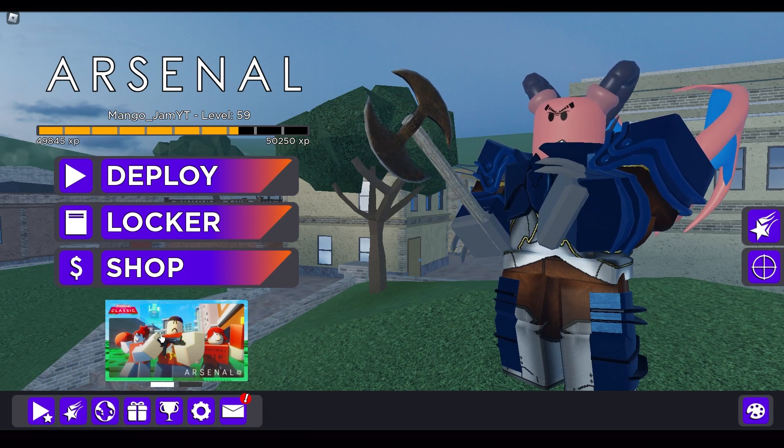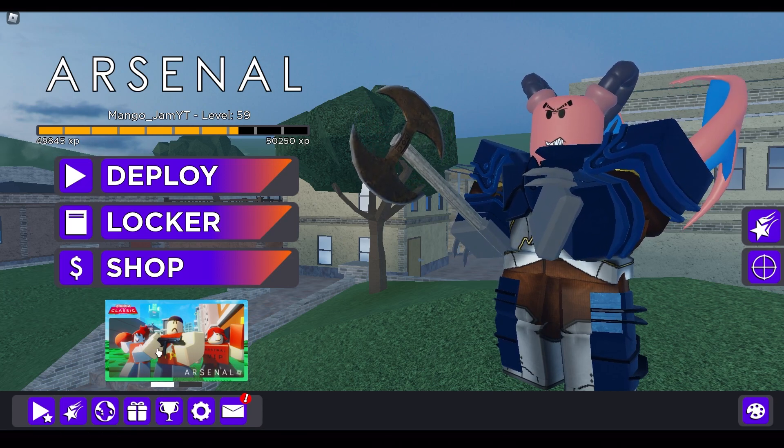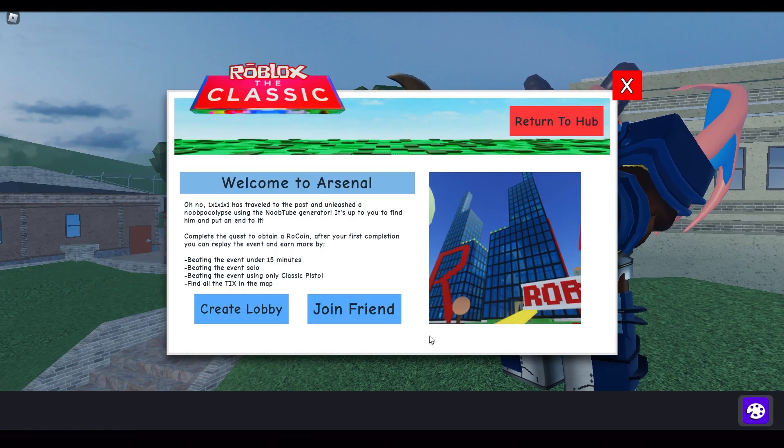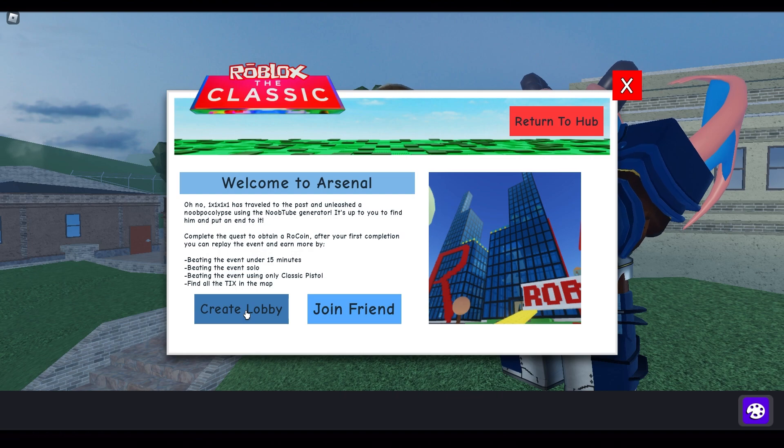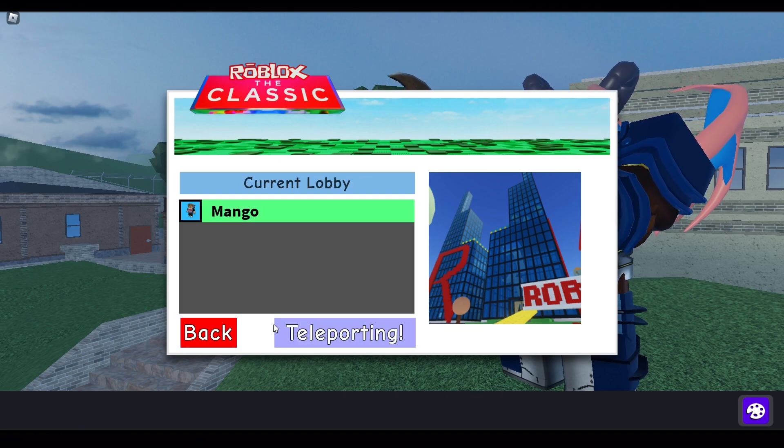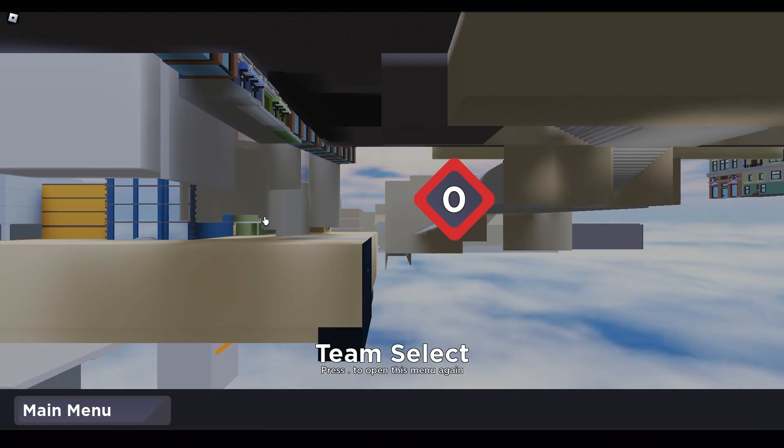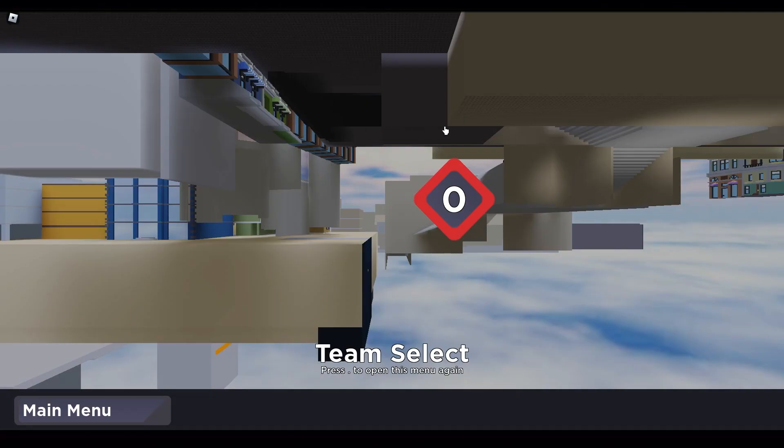First you want to go down to the left corner and click on the Classic button. After you've clicked on it, click Create a Lobby. Once you're here, click on the Not Ready button and it should teleport you to the new server. Once you've loaded in, click on Deploy and then click on the Red Team.